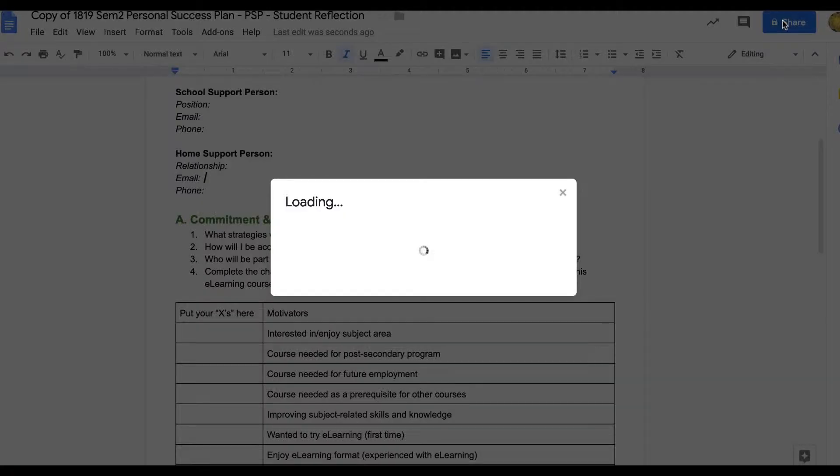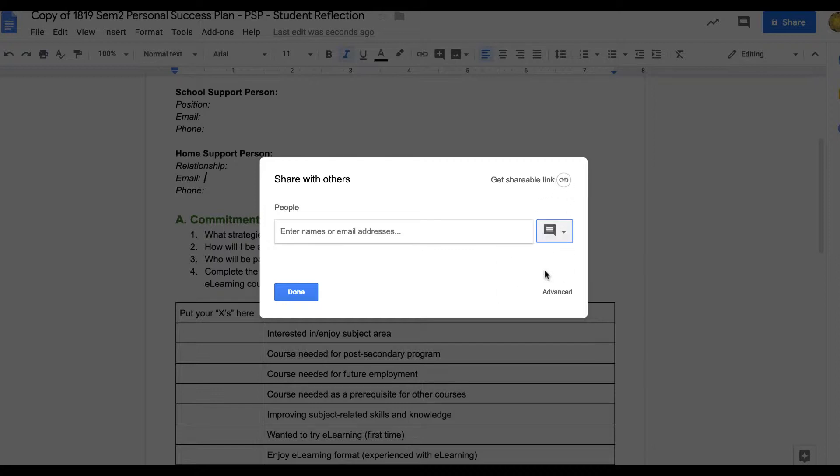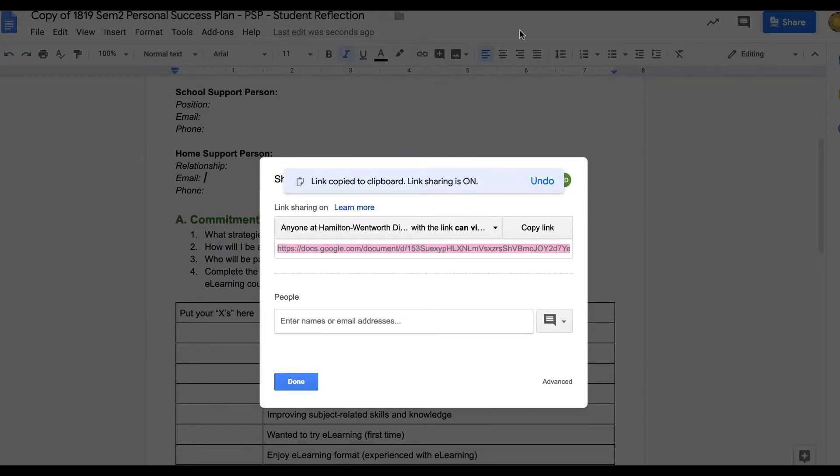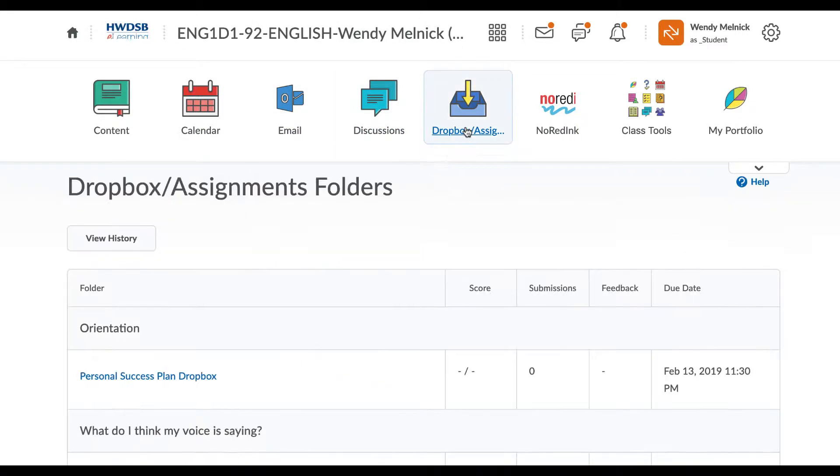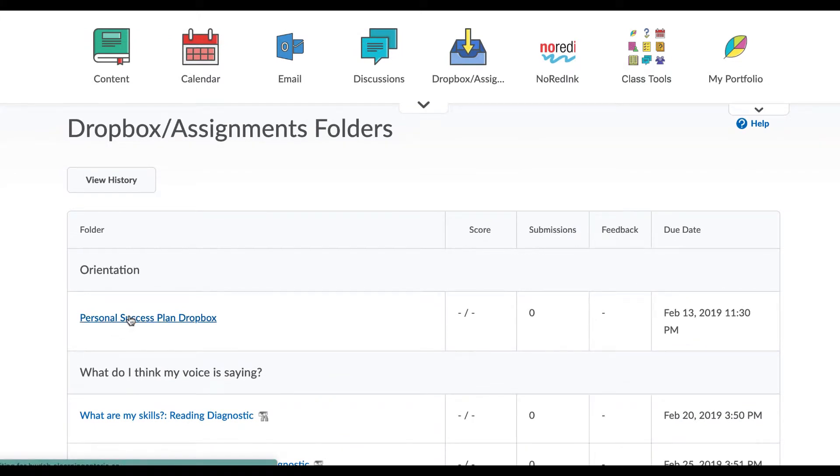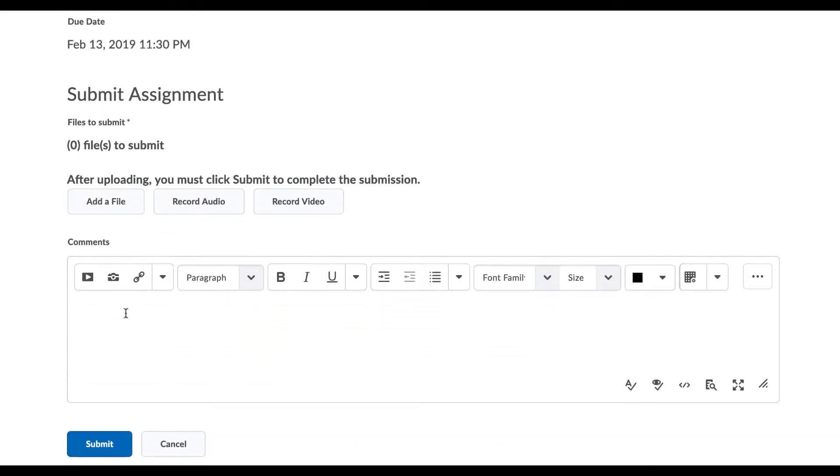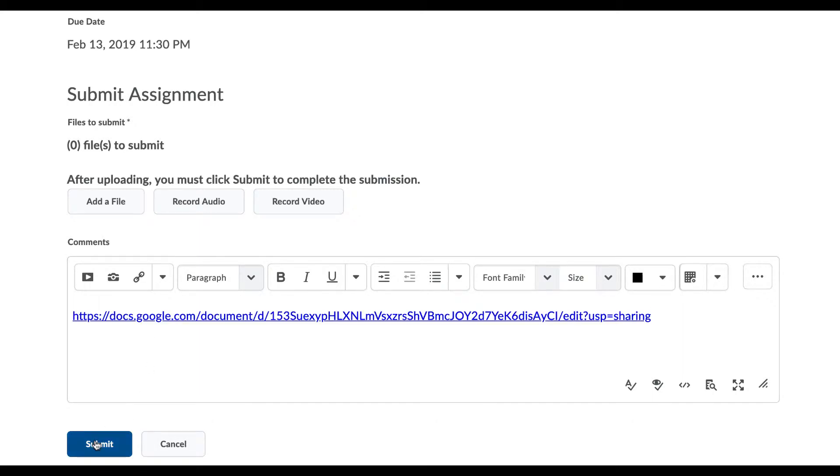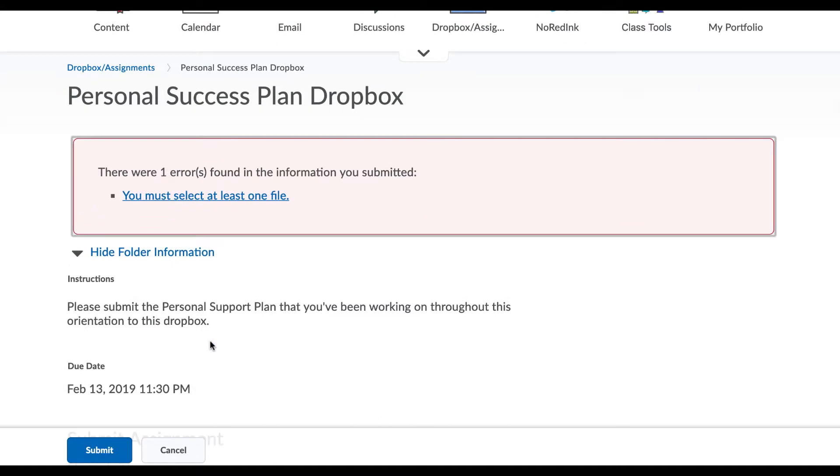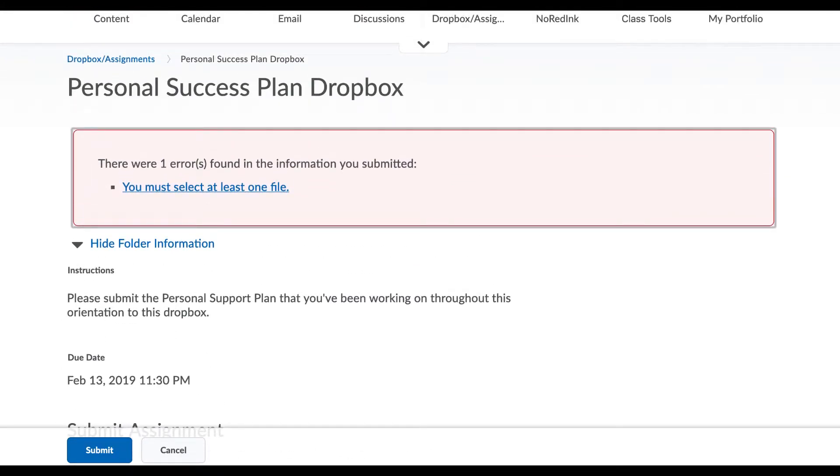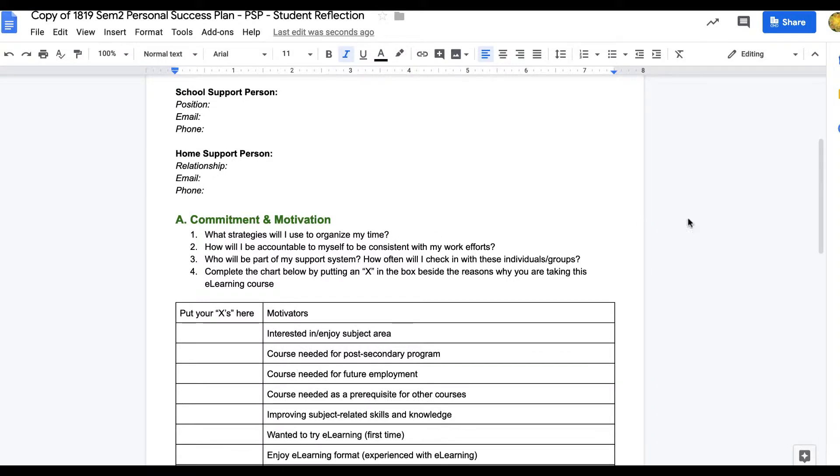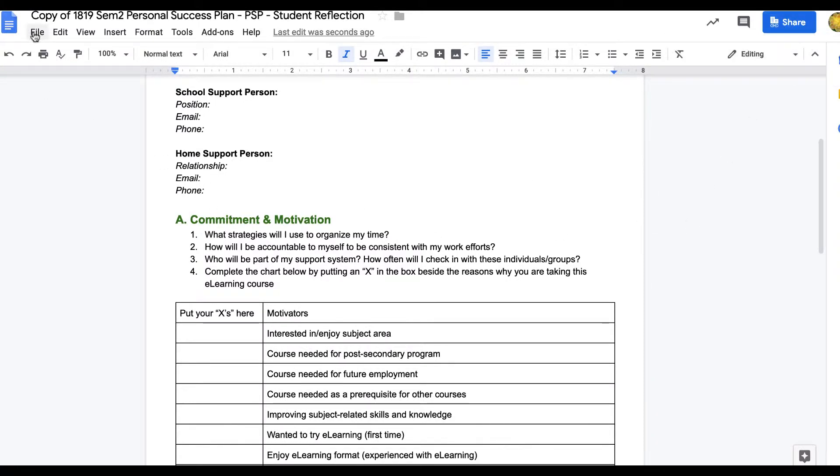And then we are going to share it, so make sure that the person can at least comment. So you want to get a shareable link so that you can actually put it in the Dropbox. So I'm going to go back here, go to the Dropbox and then I'm going to paste the link right here and press Submit. It's asking me to select a file. Make sure that I can see it though. You'll still have to share it.